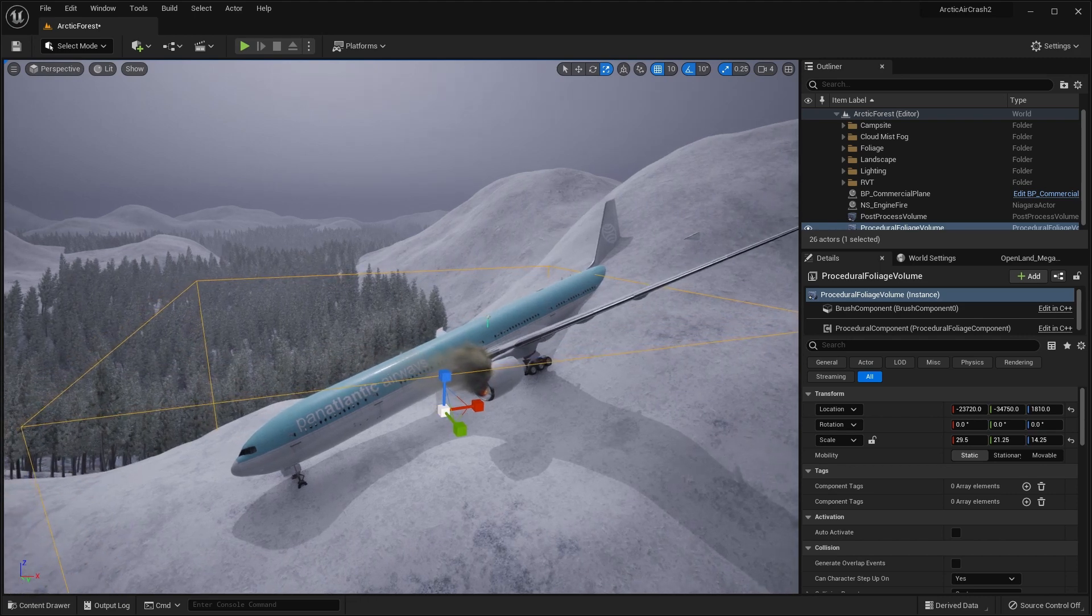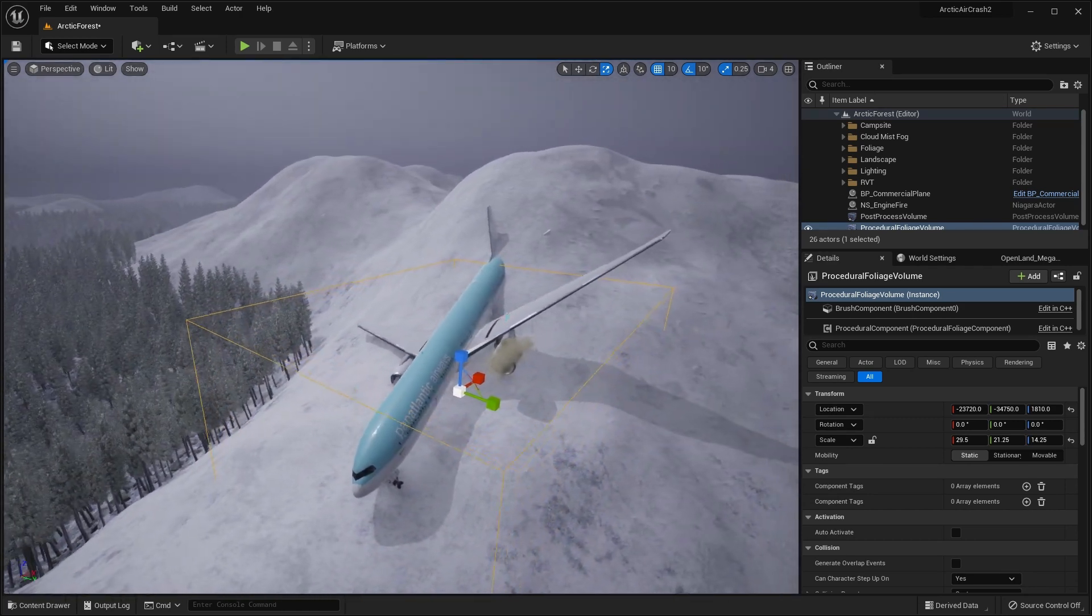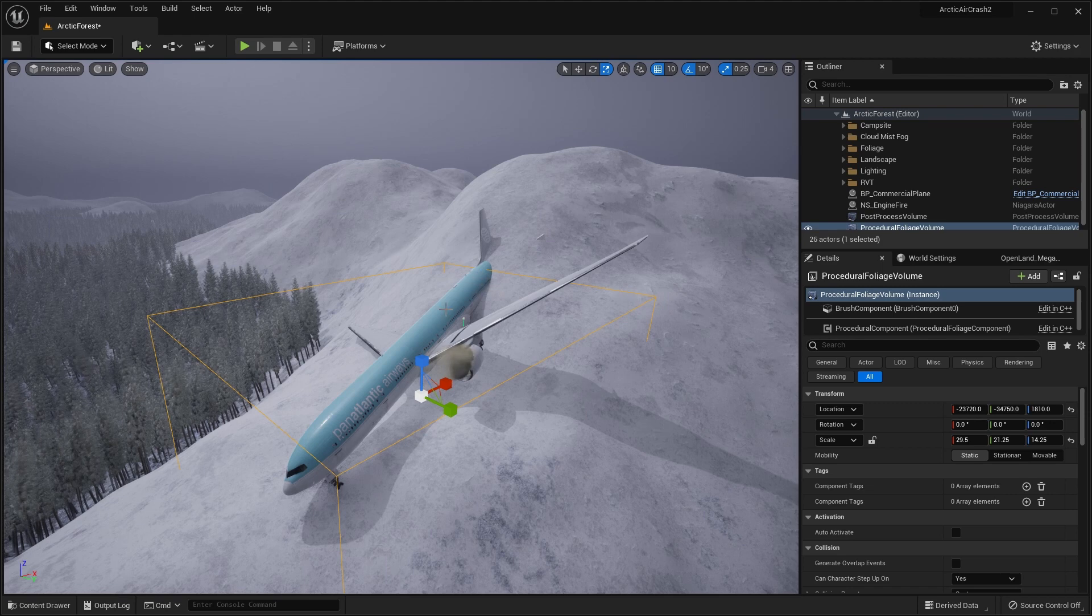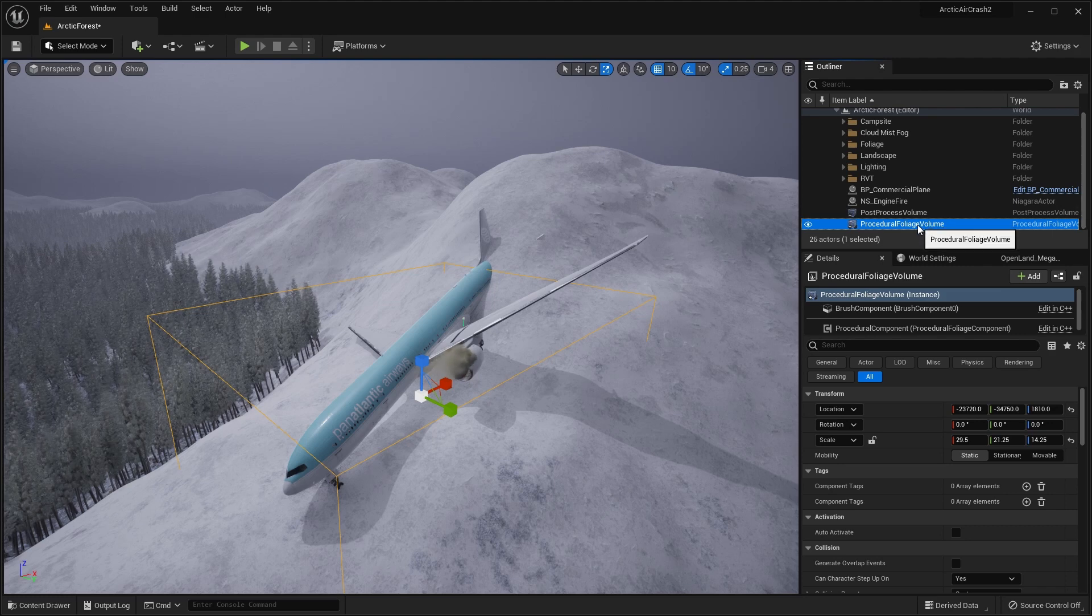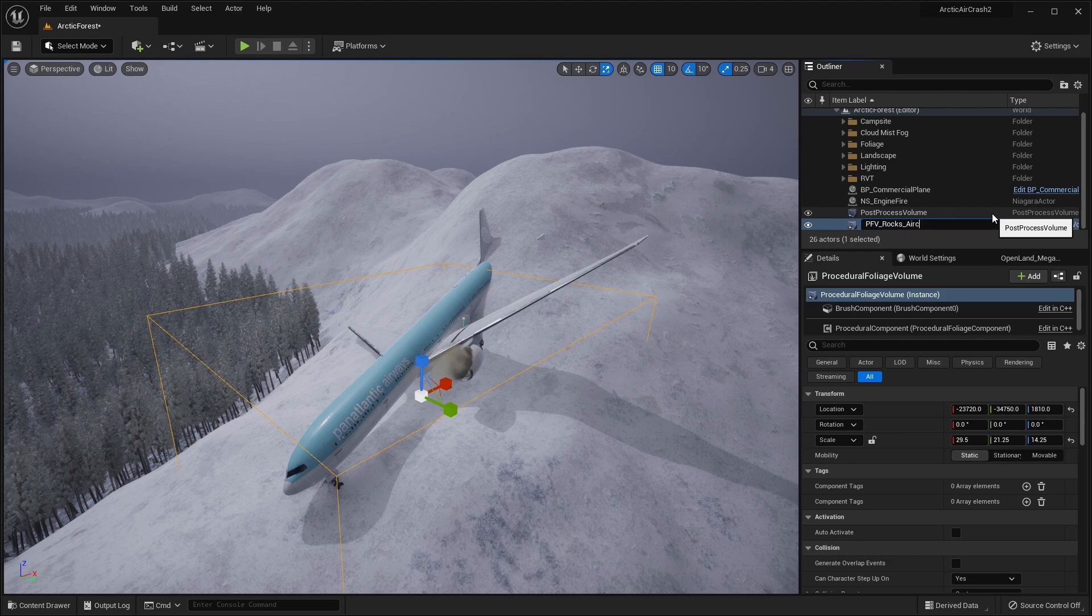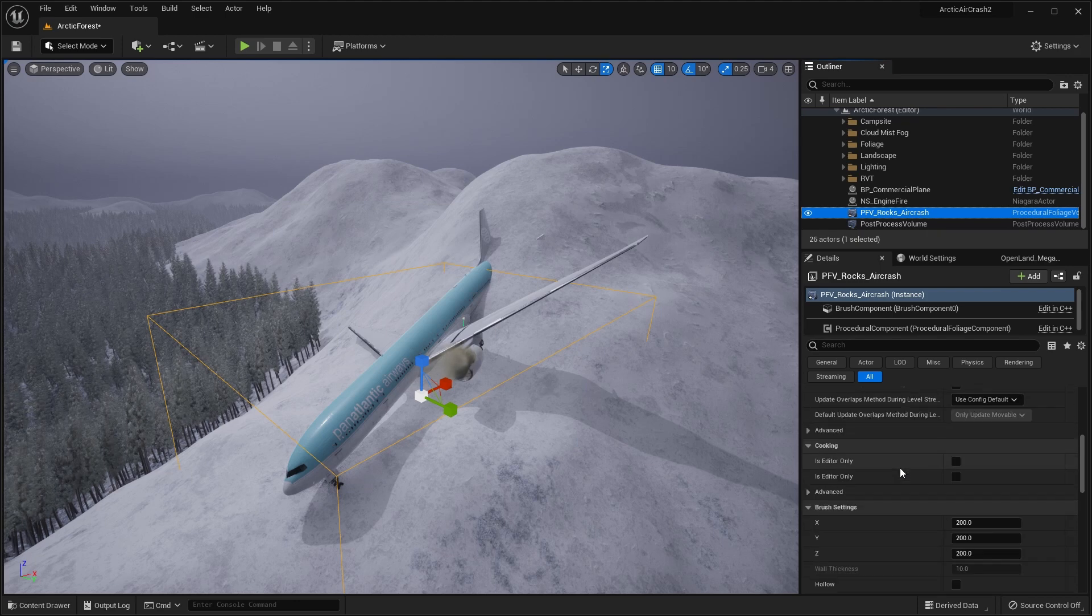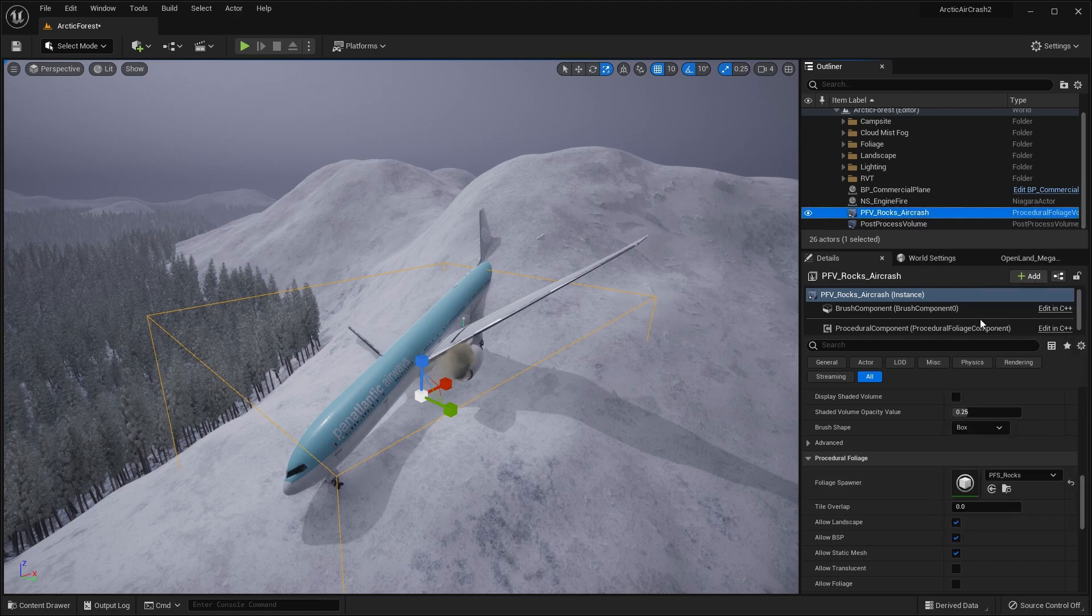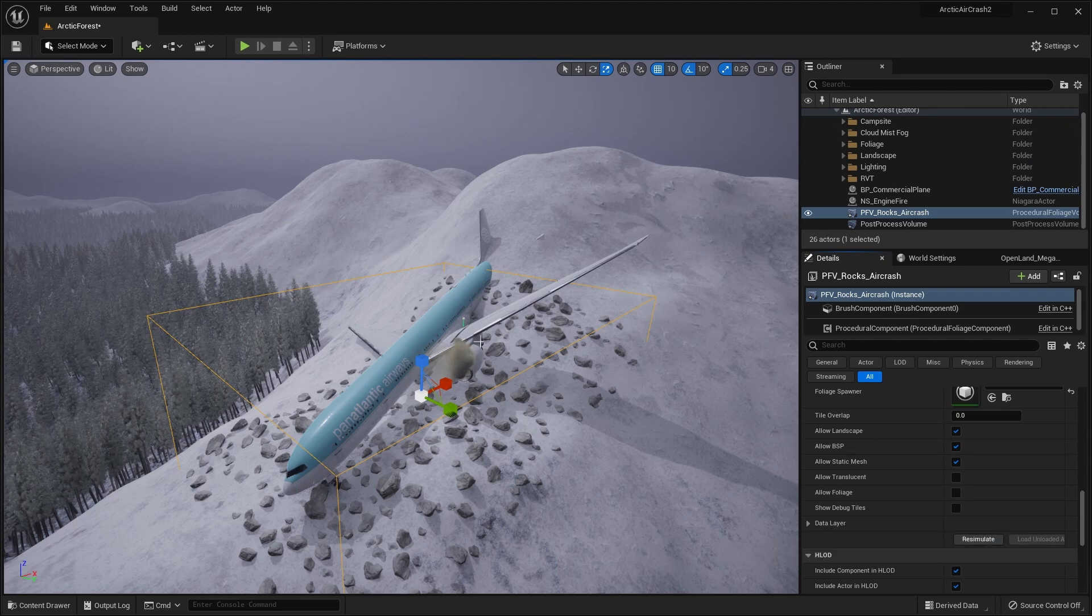Let's just rotate around so I can see where it is. Okay, that looks pretty good. So now we've got the procedural foliage volume, we need to attach a procedural foliage spawner. So let's attach the rock spawner that we created earlier in the series. So with the procedural foliage volume selected, in fact, I'm going to rename this, let's call it PFV rocks air crash. And in the details section, if I go down to the procedural foliage spawner, and select our PFS rocks that we created a few episodes ago. And next thing I want to do is just to simulate it. So resimulate. And there are a load of rocks.